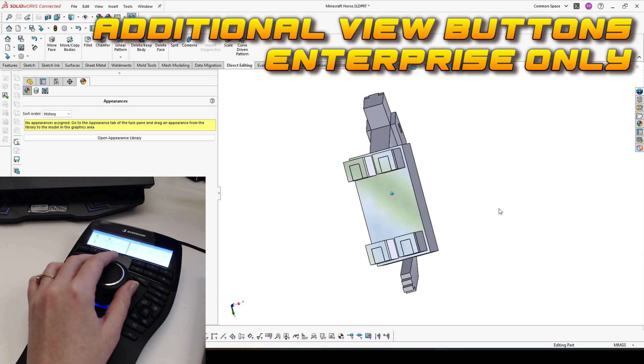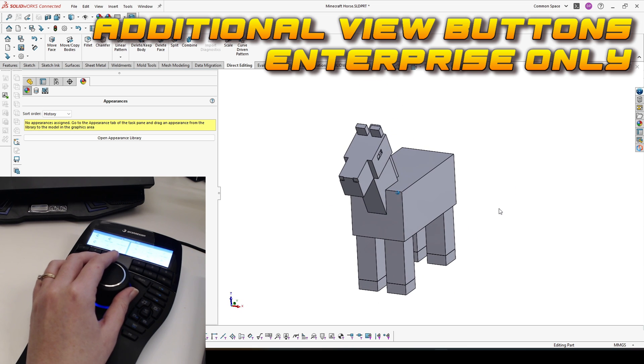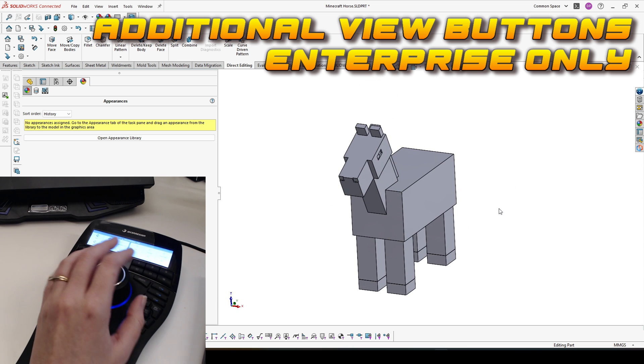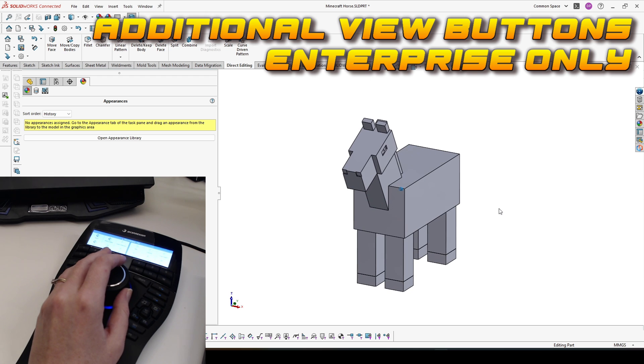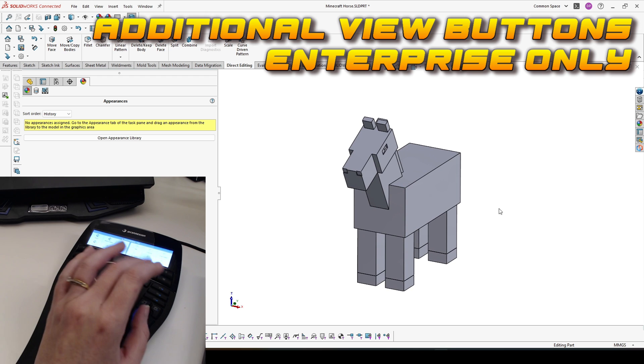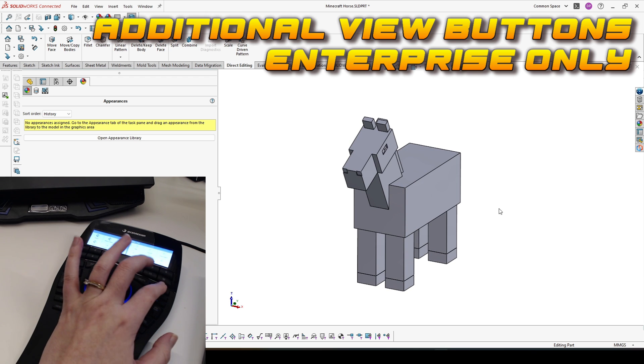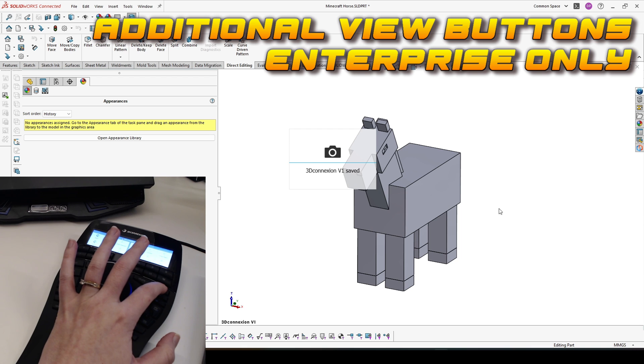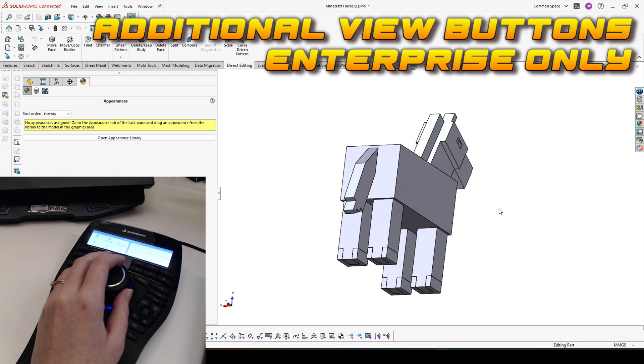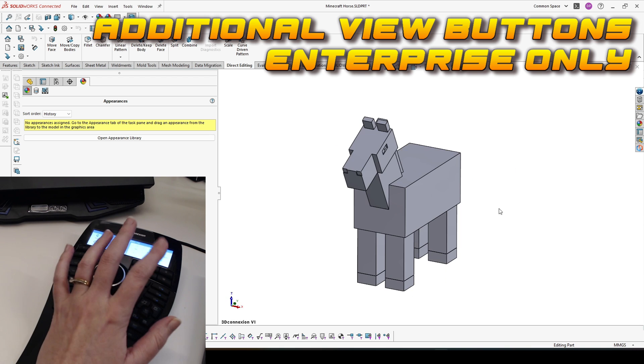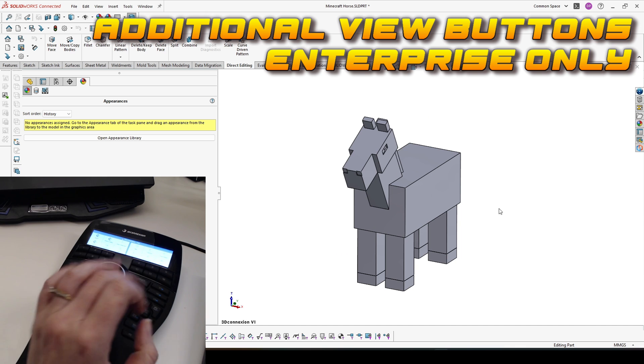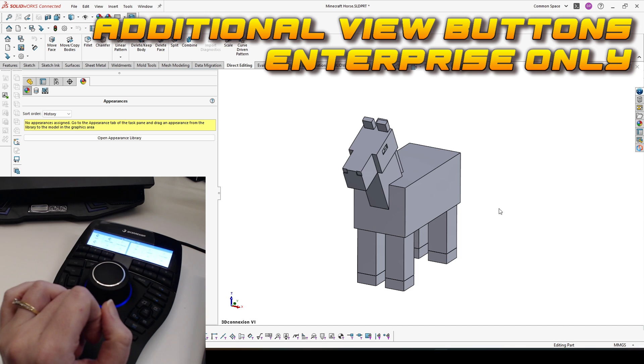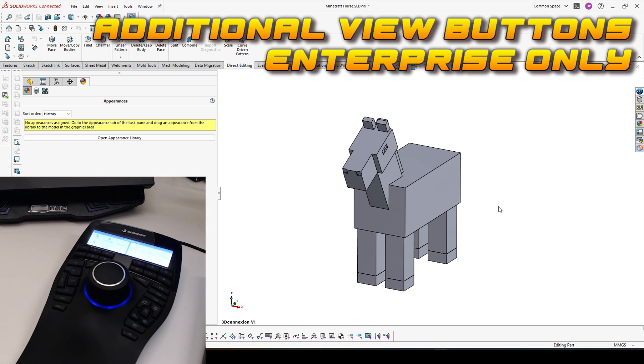And the other thing you have only in Enterprise are three additional view buttons. To set up a new view, you just have to press and hold the view button and this view is saved. This is also very comfortable. You have three of these. This is all for the basic functionality and covering the views that you can have with SpaceMouse.